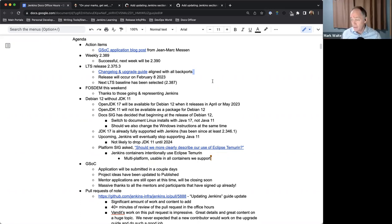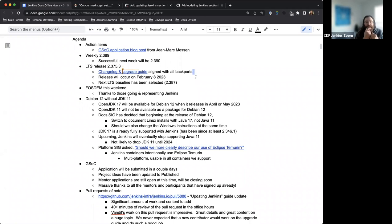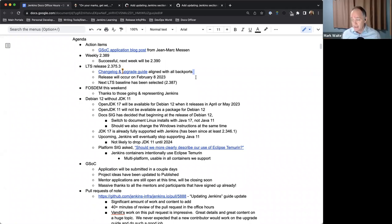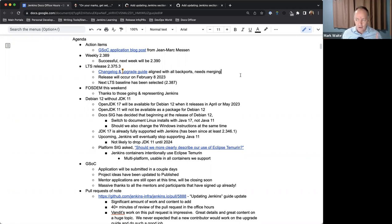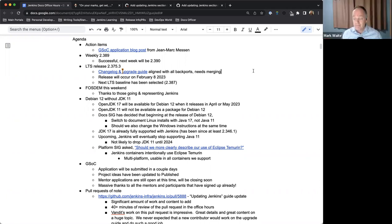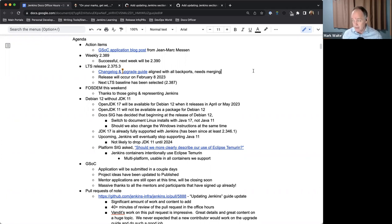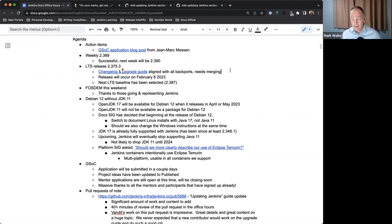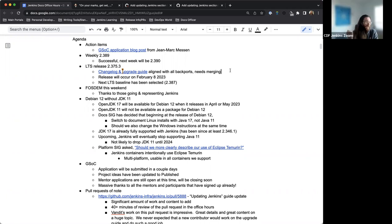The change log and upgrade guide pull request has not been merged yet, right? That is correct. So we've definitely got that auction item still. It's got two approvals and you did add the backport, right? I see it. Okay, good. So I think actually I'm going to go ahead and merge it because I think we're ready. Let's get it merged now. So it's ready. Sounds great. Thank you very much, Mark.